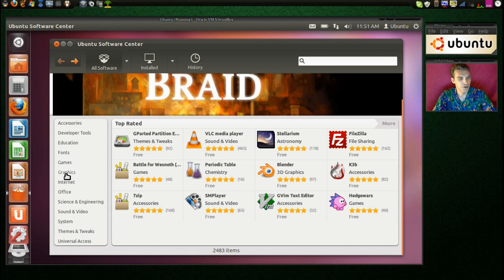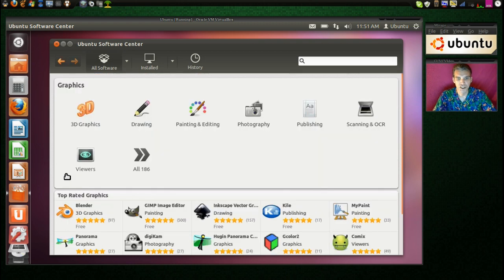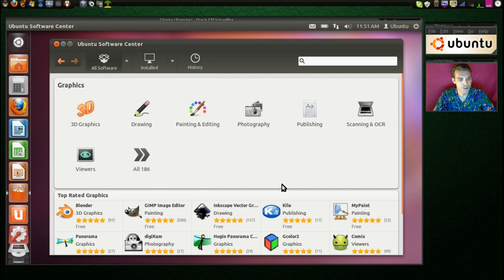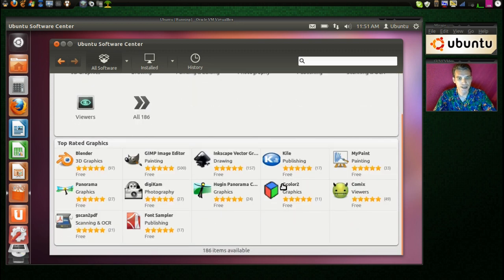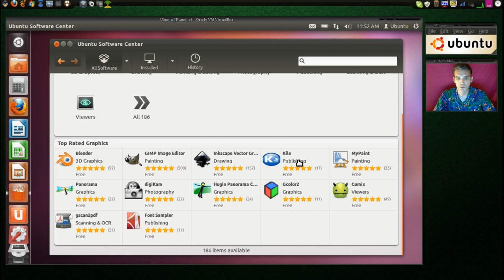And let's have a look at graphics. That is a common thing that people want to look into. And very nice. All the top programs that you would want to use are listed here.